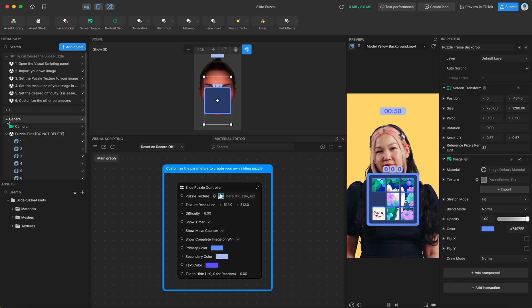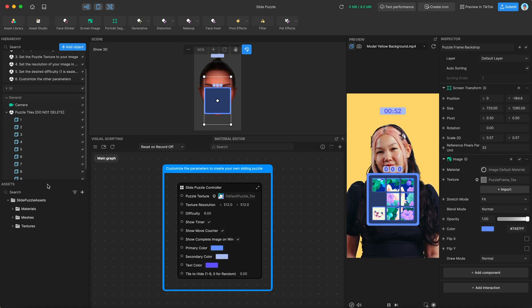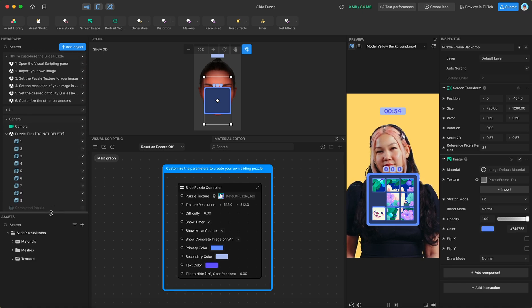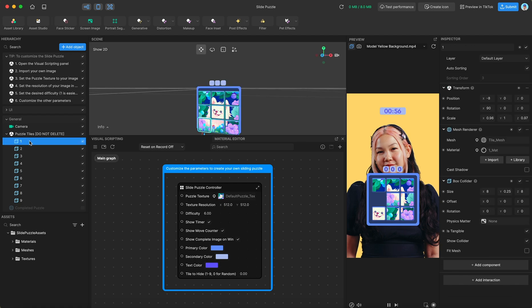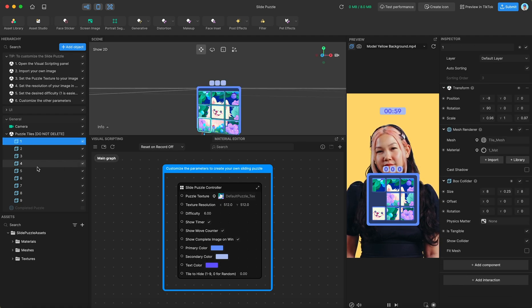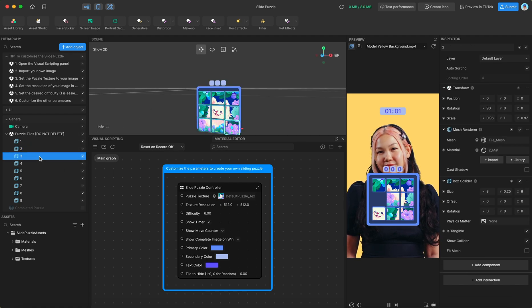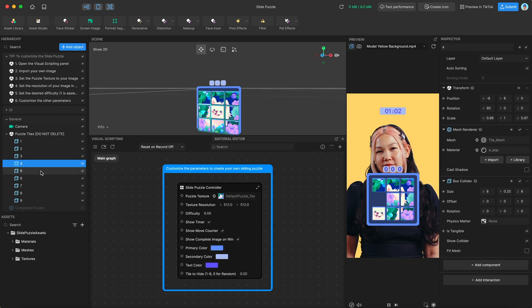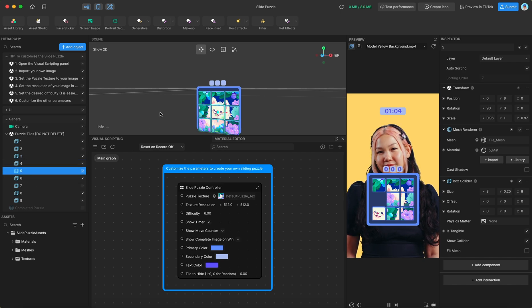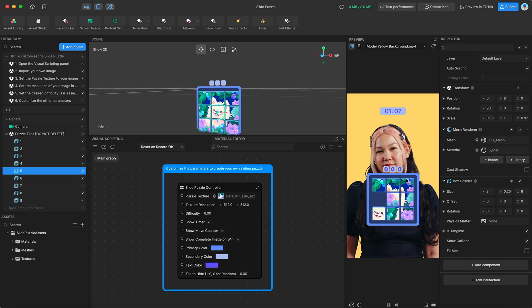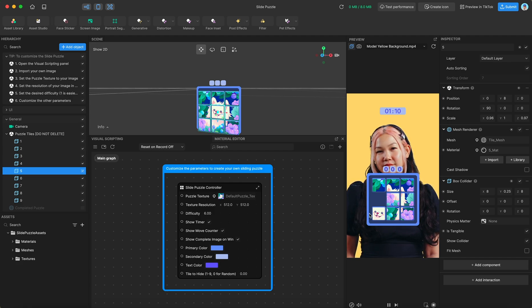In the general group, we have the puzzle itself, which you can see here is actually nine separate planes in 3D space. So each tile is its own plane, and they are organized from the bottom left to the top right. So left to right, and then bottom to top.